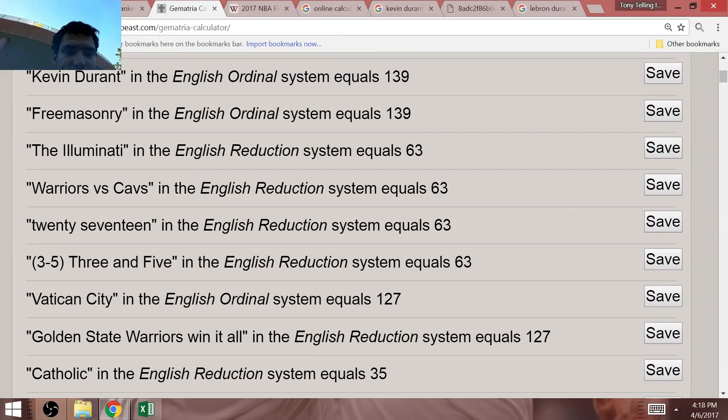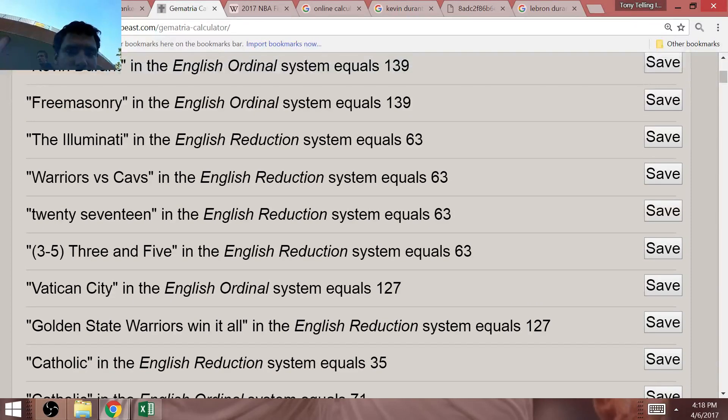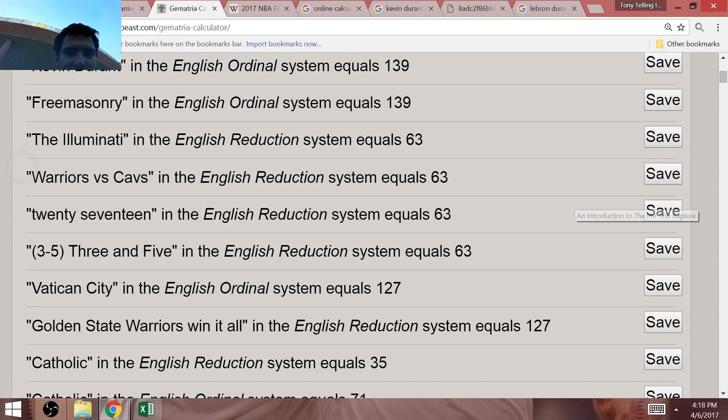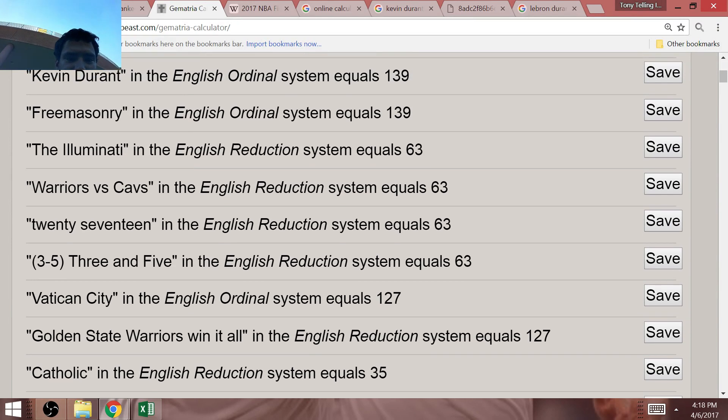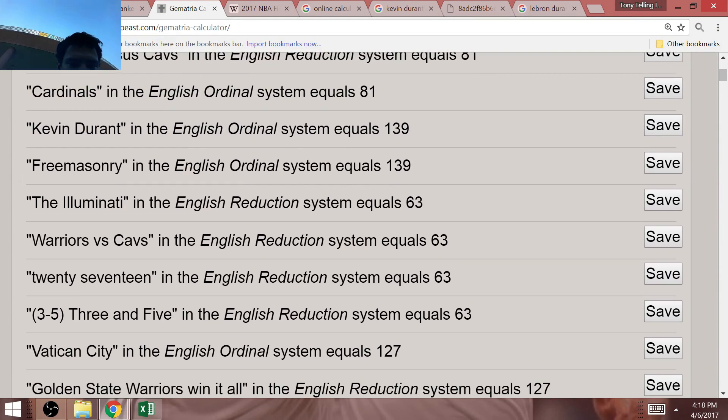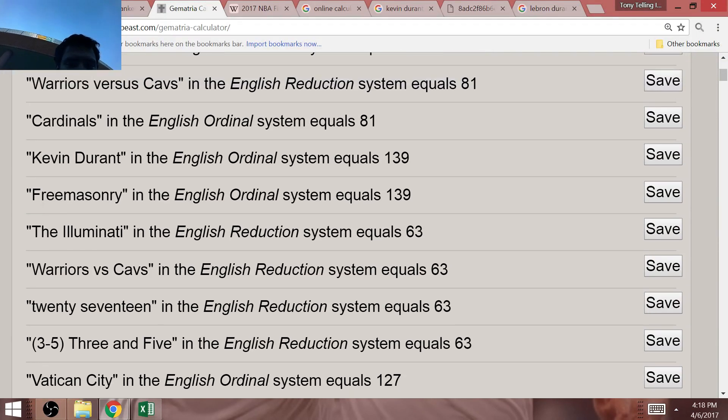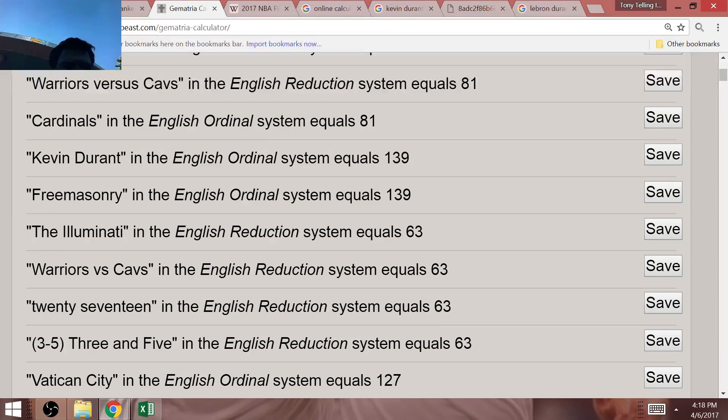The 3-5 record in the NBA Finals for LeBron that I was talking about? Well, 3-5, 3-5, equals 63. Third edition of Warriors and the Cavs, Warriors versus Cavs, equaling 63. The Illuminati as well, equals 63.